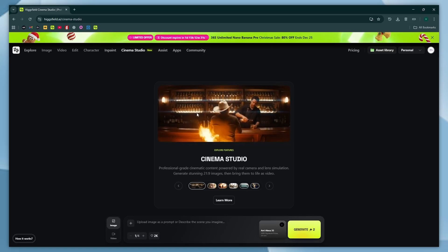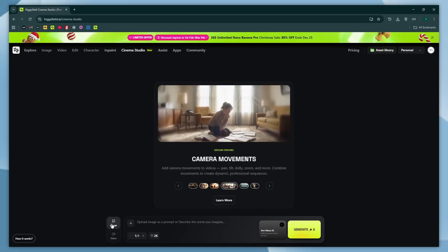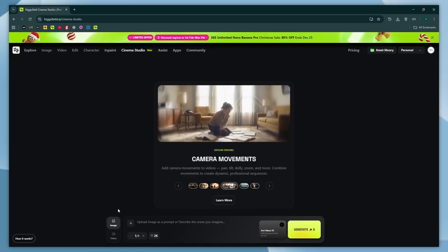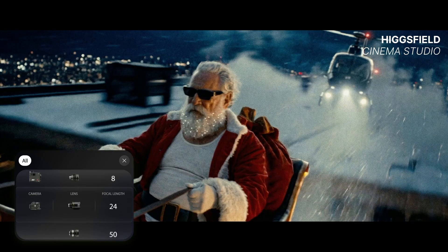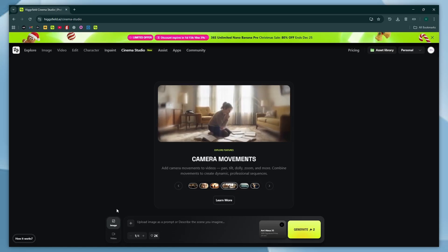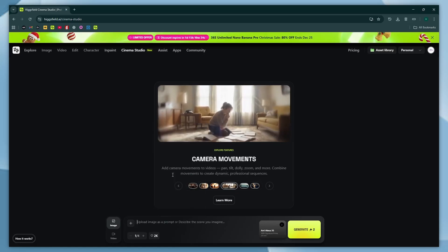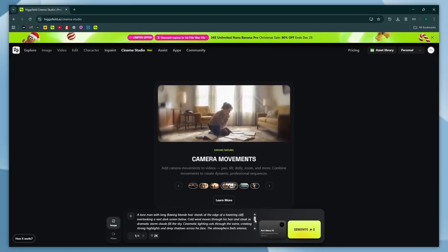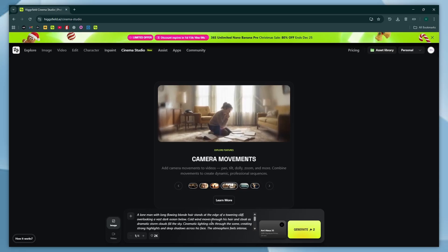Once you enter Cinema Studio, you'll see a clean and easy-to-use dashboard. To start generating a video, the first thing you need is an image. If you already have one, you can upload it and use it as the visual base for your scene. Higgsfield will then generate multiple scene variations automatically based on your prompt. I'll be starting this entire process from scratch so you can see exactly how it works. I generated this prompt using ChatGPT — you can either type the prompt manually inside Higgsfield, or use GPT to generate a detailed prompt by giving a short description of what kind of image you want. Then paste it into the prompt section.